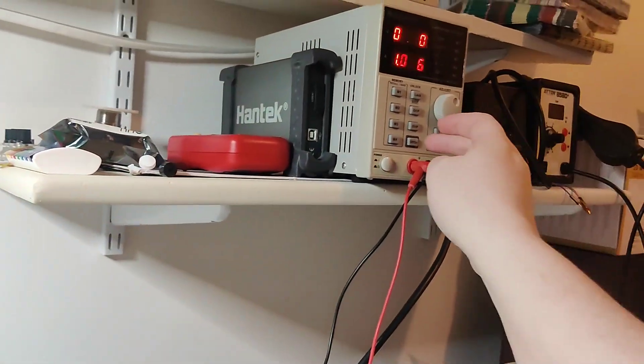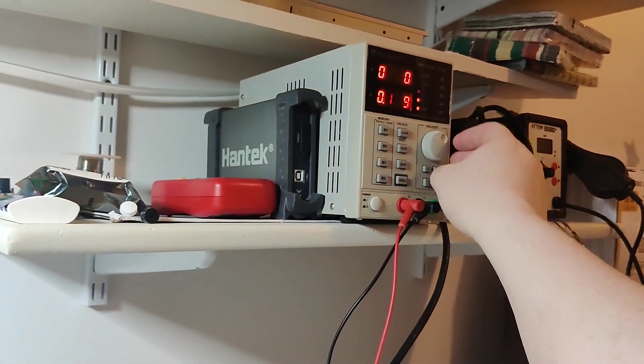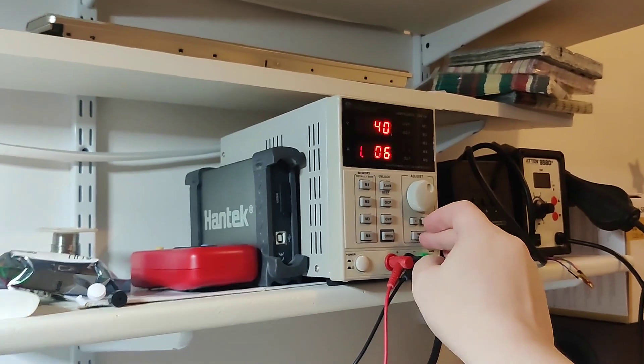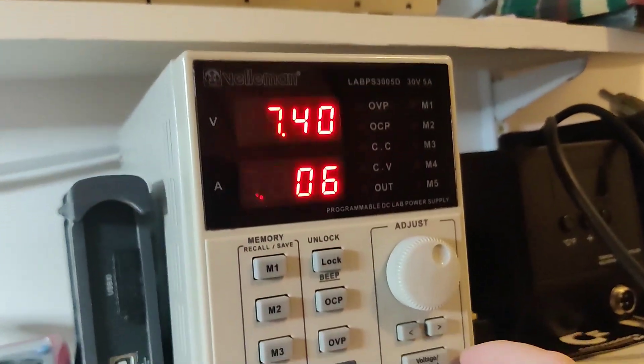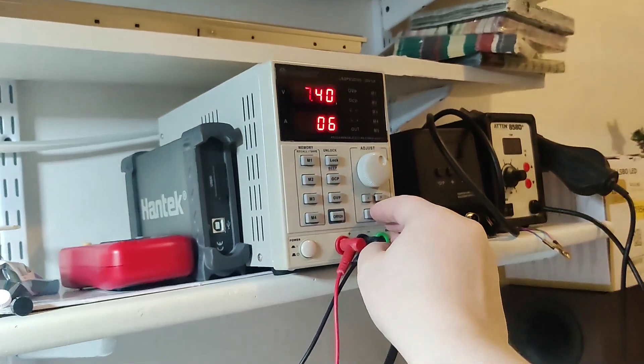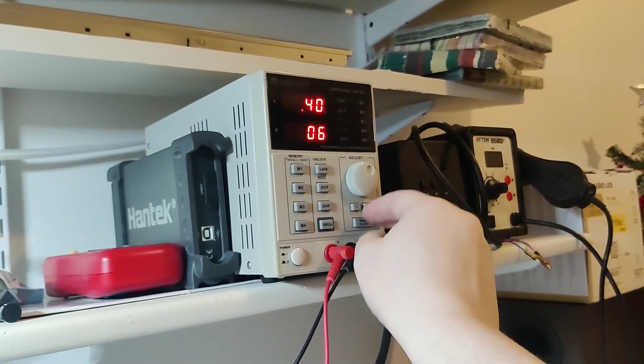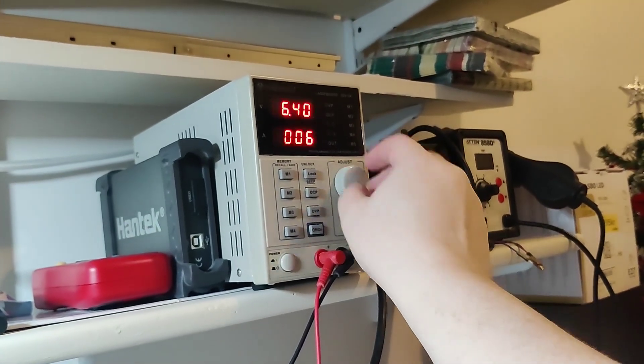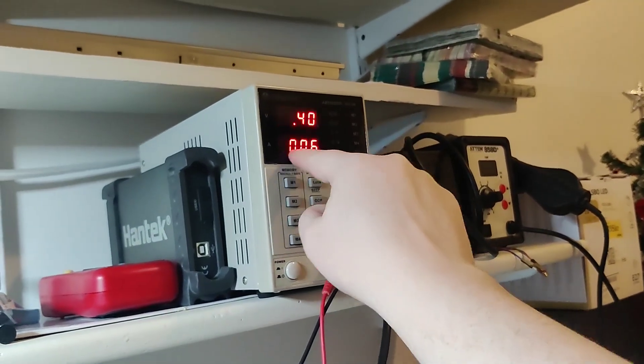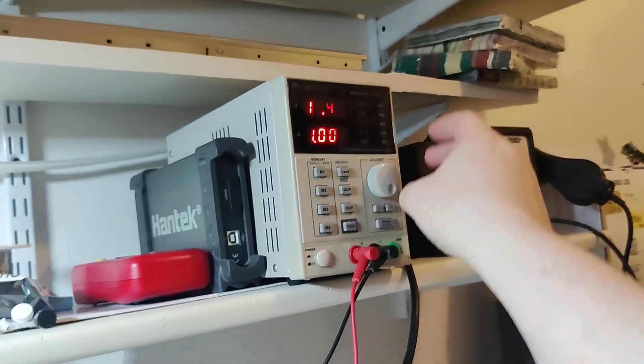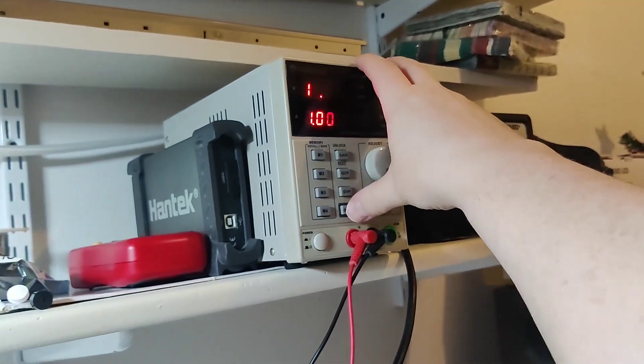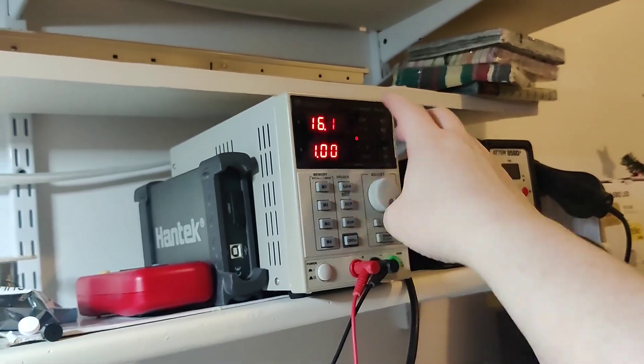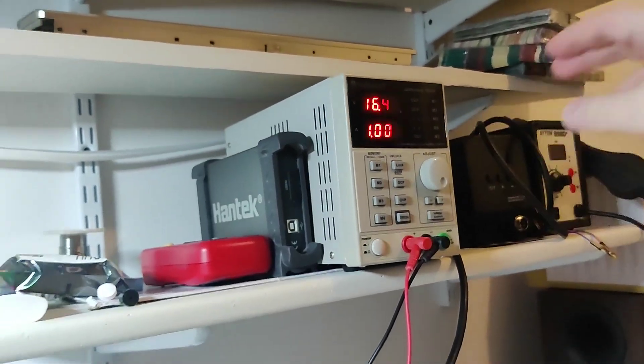So I'm just gonna ramp this one up to 16 volts as we spoke. And we're going to limit the current here. So when I turn it on you see it's in current limiting mode.